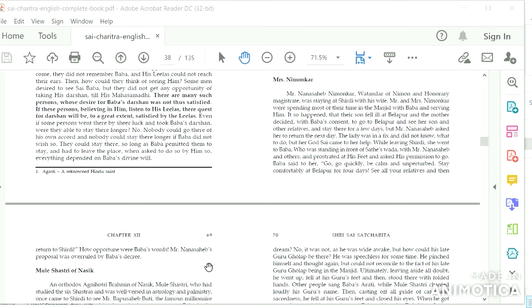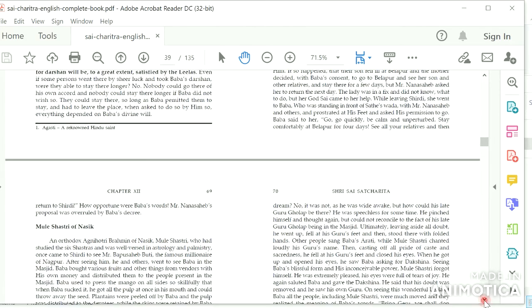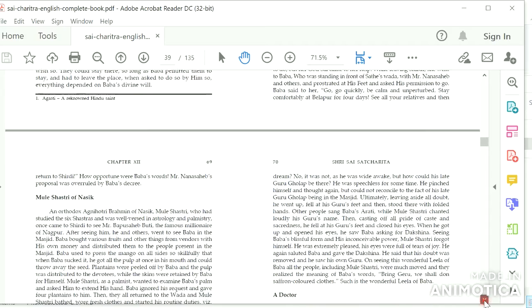The lady was in a fix and did not know what to do. But her God's eye came to her help. While leaving Shirdi, she went to Baba who was standing in front of Sate's Wada with Mr. Nana Sahib and others, and prostrated at his feet and asked his permission to go. Baba said to her, 'Go, go quickly, be calm and unperturbed. Stay comfortably at Belapur for four days, see all your relatives, and then return to Shirdi.' How opportune were Baba's words! Mr. Nana Sahib's proposal was overruled by Baba's decree.